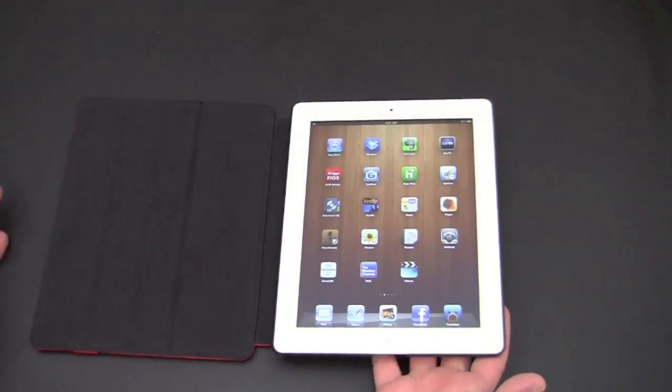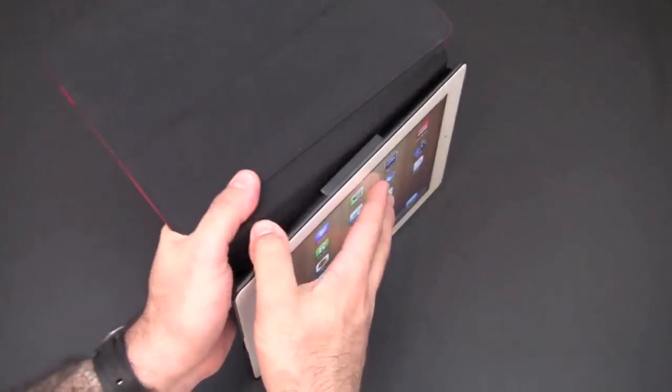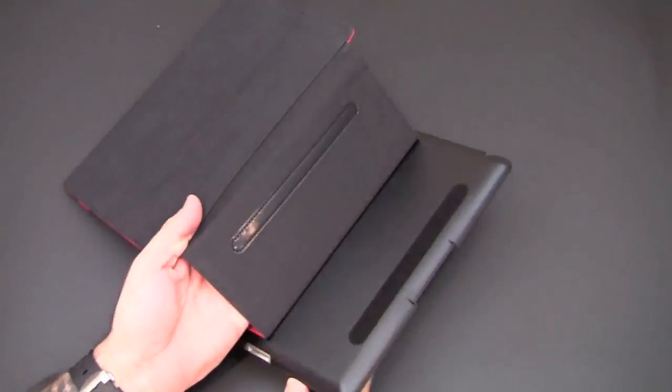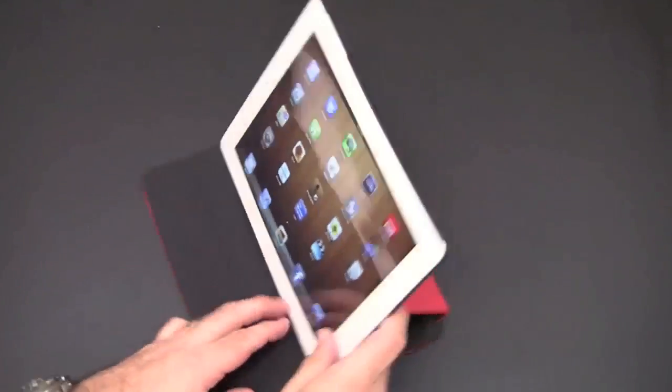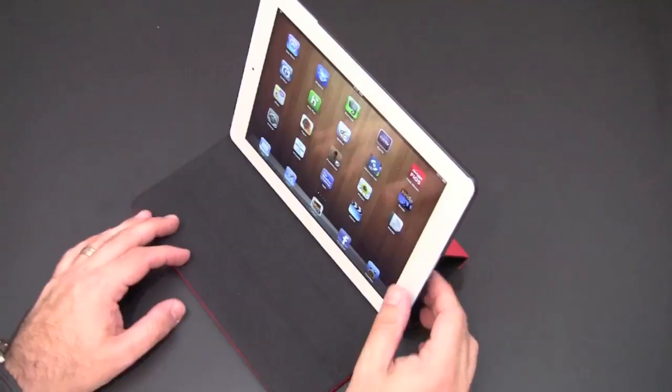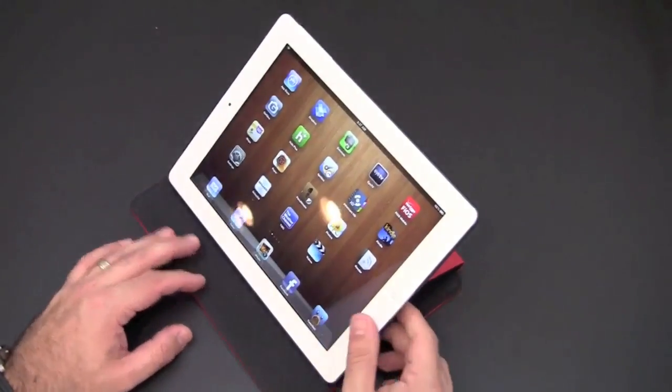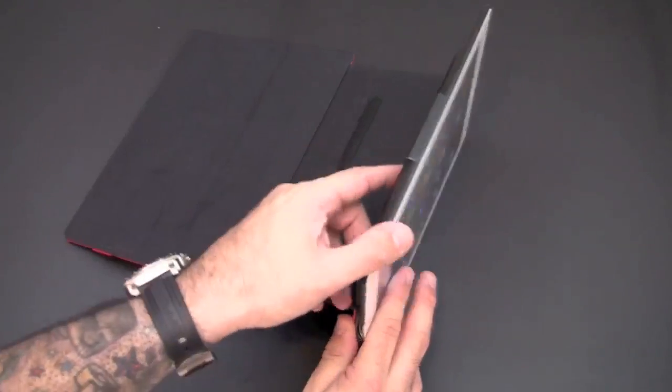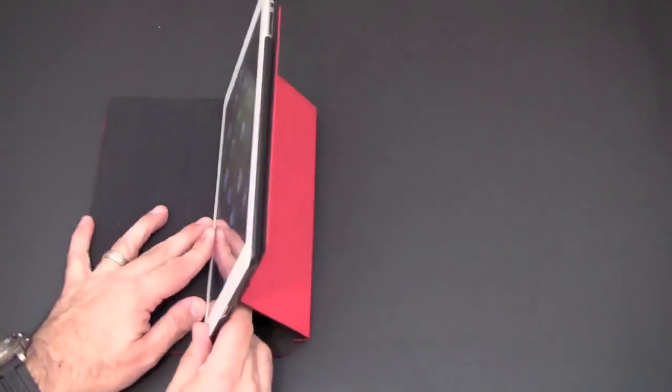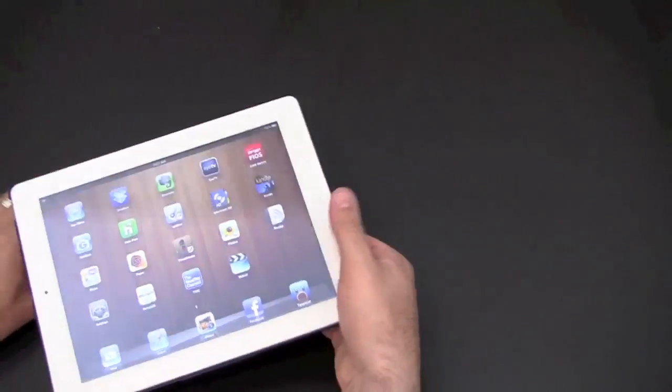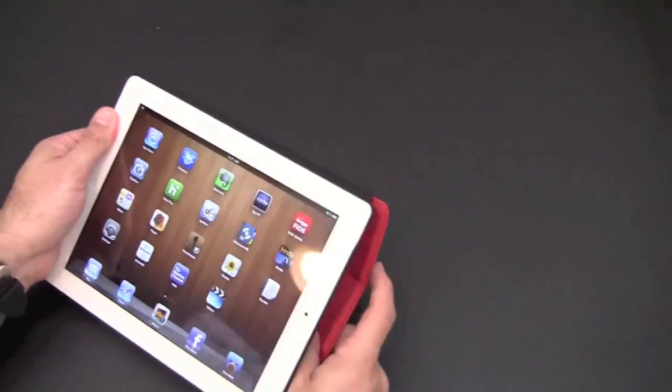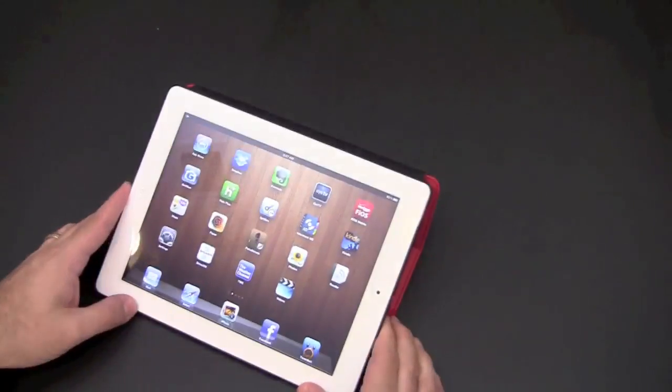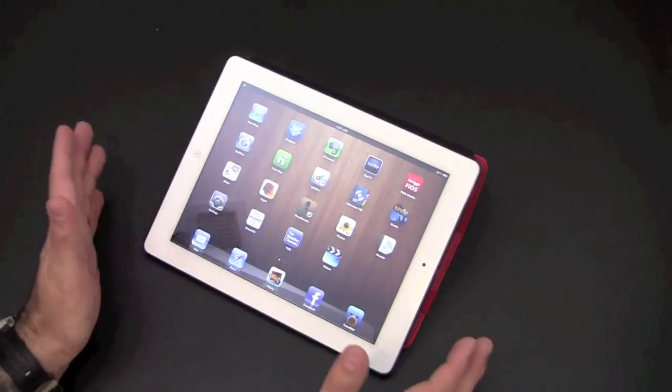This case has several different stand orientations. When you're not using it, there's a velcro-like strip that keeps the back of the case secure, but when you want to flip it up into stand mode, you have three different notches that you can stand this up into: one, two, and three, and it uses this little groove right here to wedge itself into the three notches. Now you can also use this in typing mode by flipping the case around like so and propping it up like this, and this becomes your ergonomic typing position.